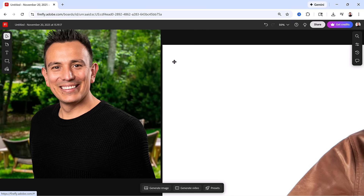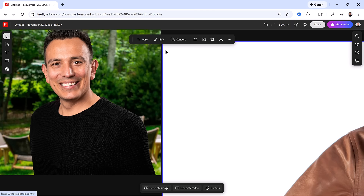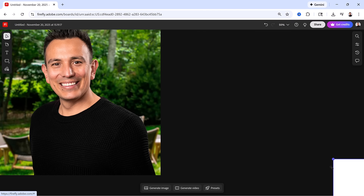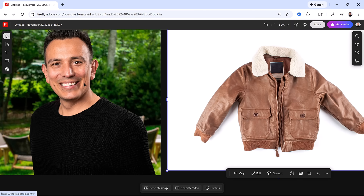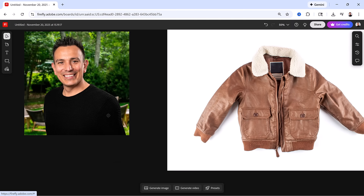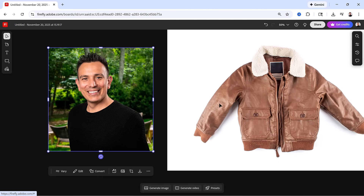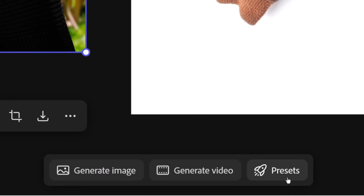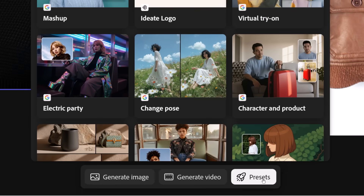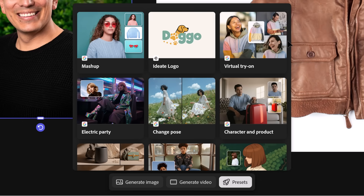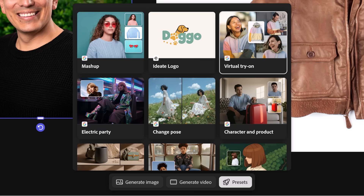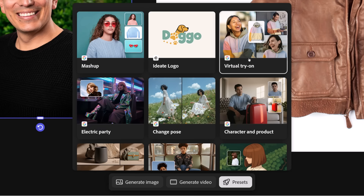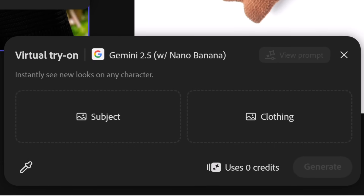These images are way too large, so I'm going to scale them down by dragging on the corner handles just so that we can see them on screen. I'll take advantage of one of the great new features in Firefly boards, which are the presets. When you click on the presets button, you will see several generative AI workflows. We're going to try the virtual try-on. When you click on that, you will see that we are going to use Gemini 2.5 — not the new one. I'll show you how to change that in a moment.